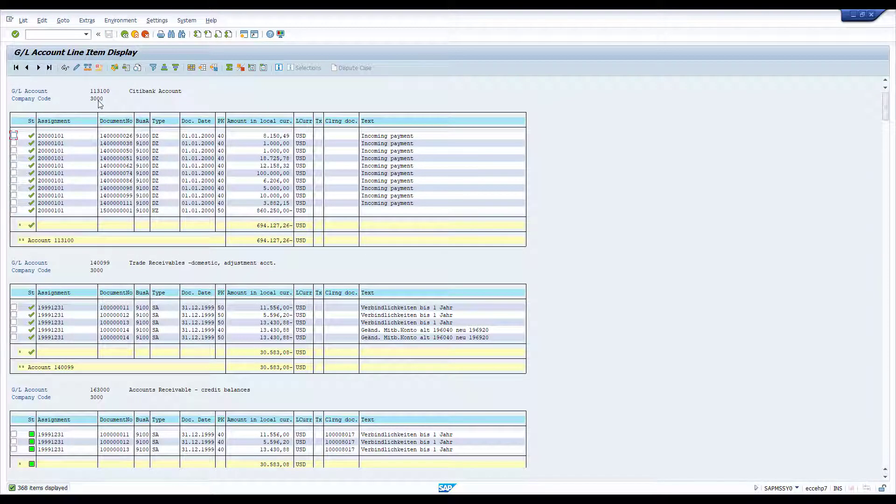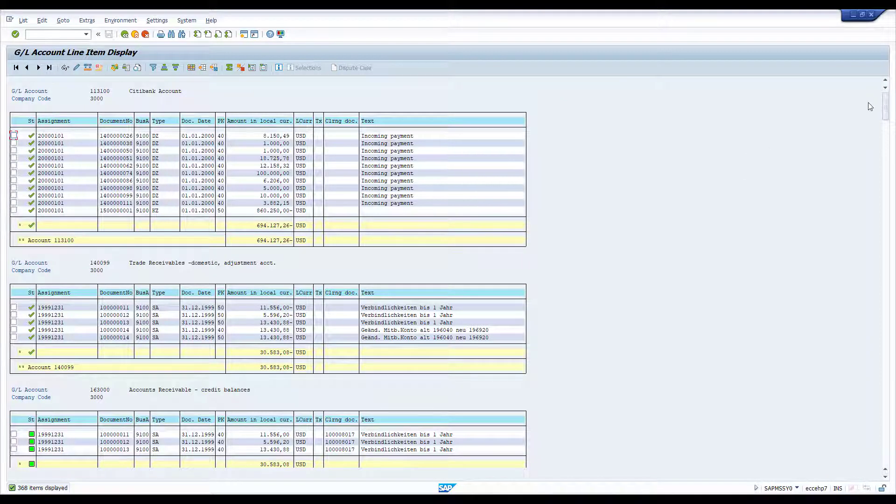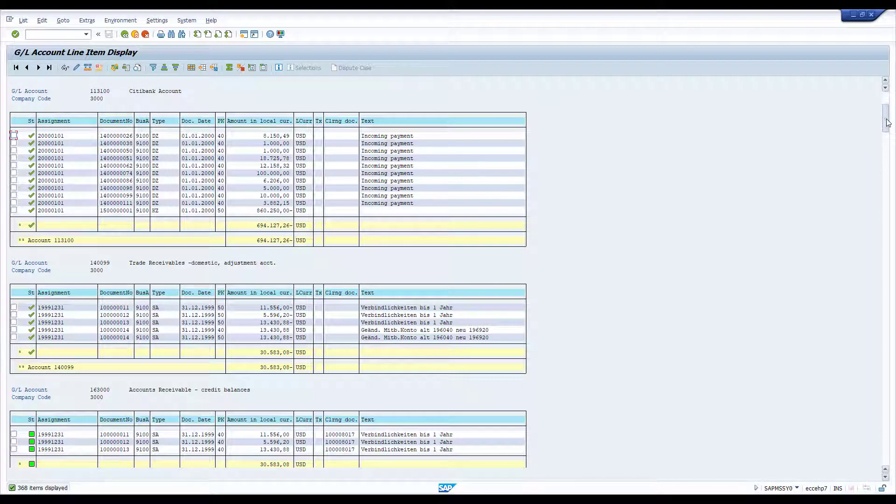Here you see that we have GL code and company code and they're the headers for these mini tables with the results and the totals. And you can see that this is repeated for each combination.